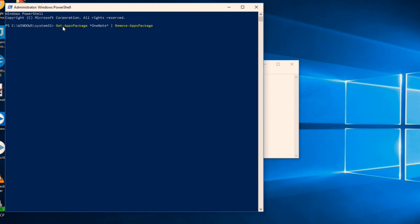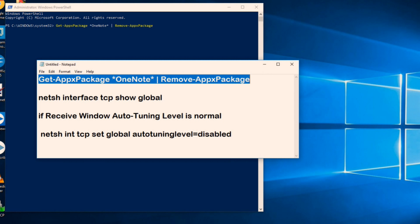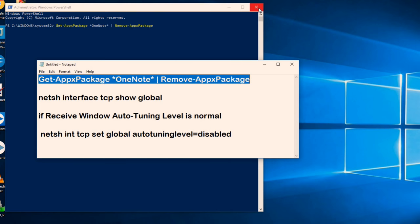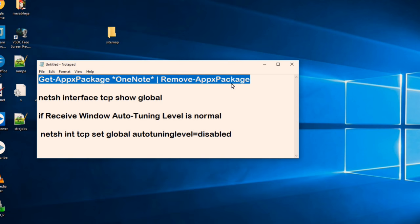Just hit enter and run it and this OneNote will get removed. So in this way, OneNote will not be able to consume bandwidth from your internet connection and if you are not using OneNote, it is a good idea to get rid of this app.